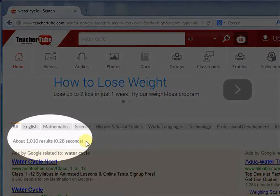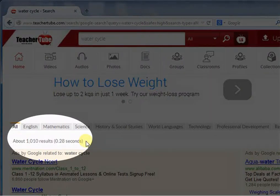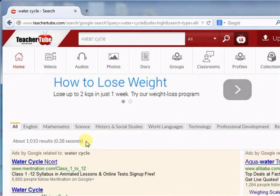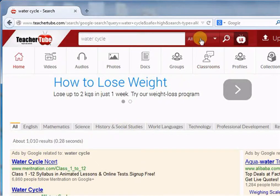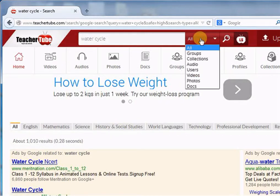This is the search results status. You can see that right now on TeacherTube, there are 1010 resources available. Now I want an image on Water Cycle. For that, I am going to categories and selecting the photos option.